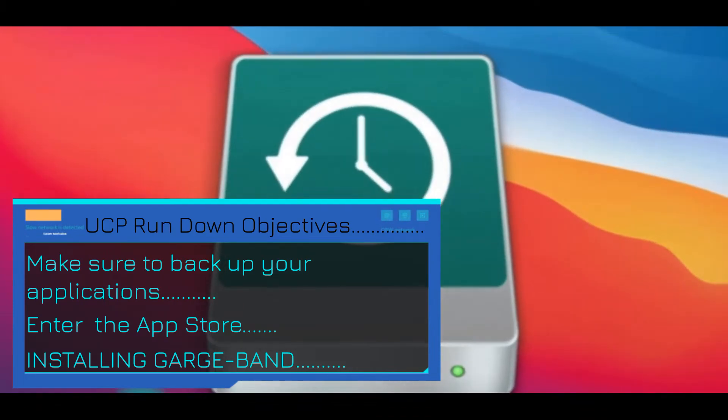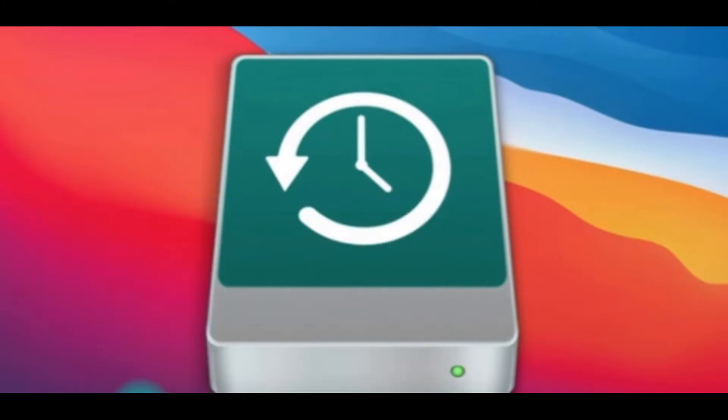Right, so the first thing is to make sure your applications are all saved in your Apple iCloud, followed by heading to your App Store.